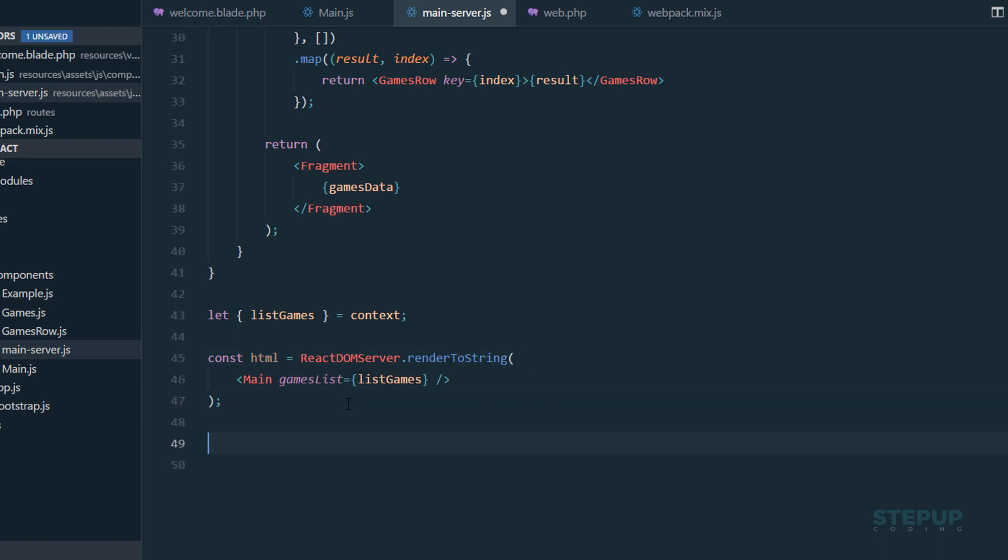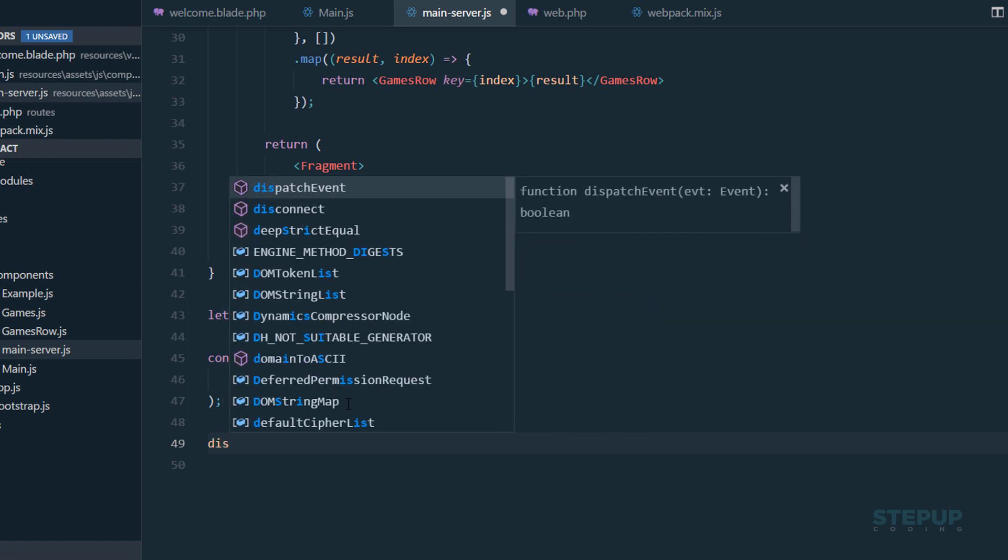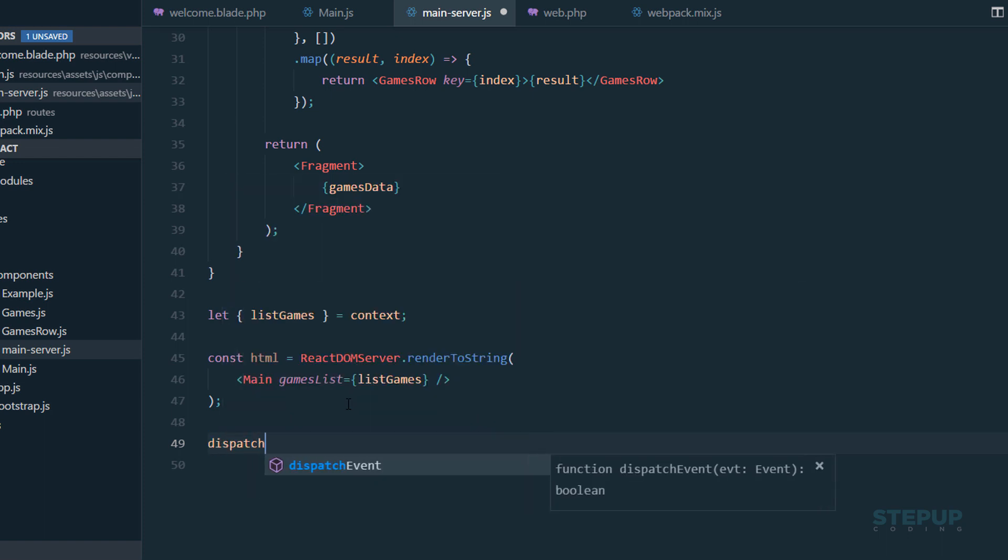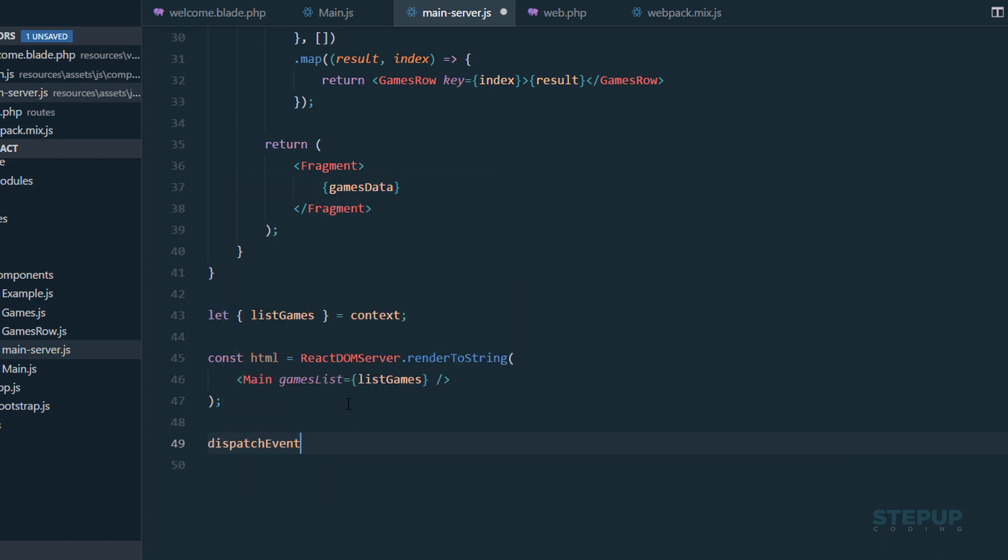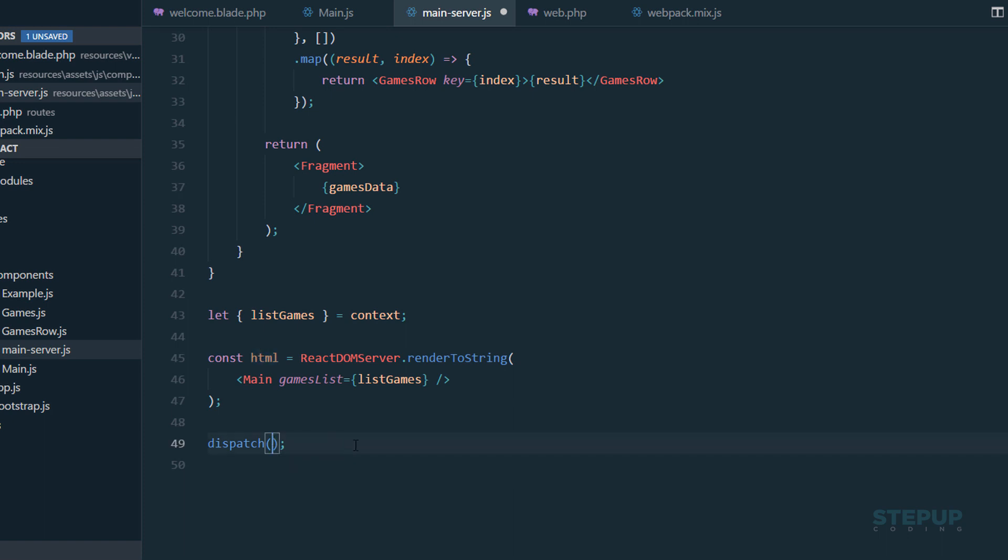One other thing is that we have to use a method called dispatch. This is also not by React, this is exclusively for this package. Dispatch HTML. We're done.